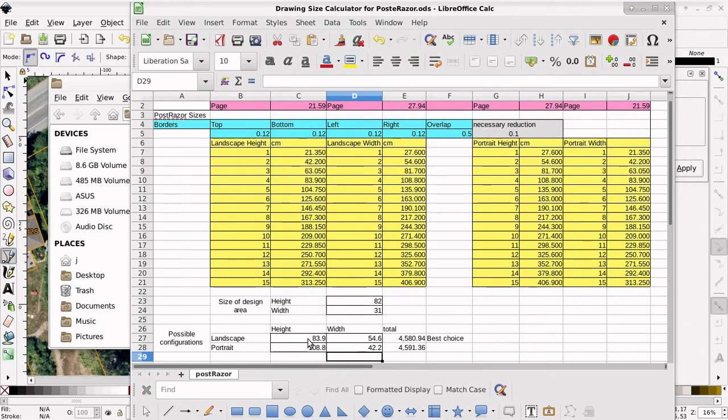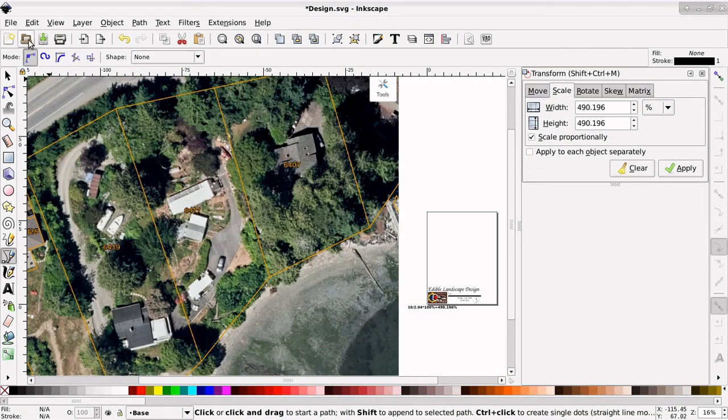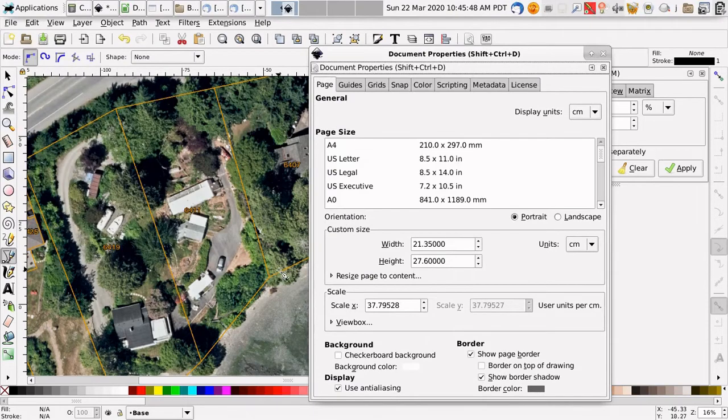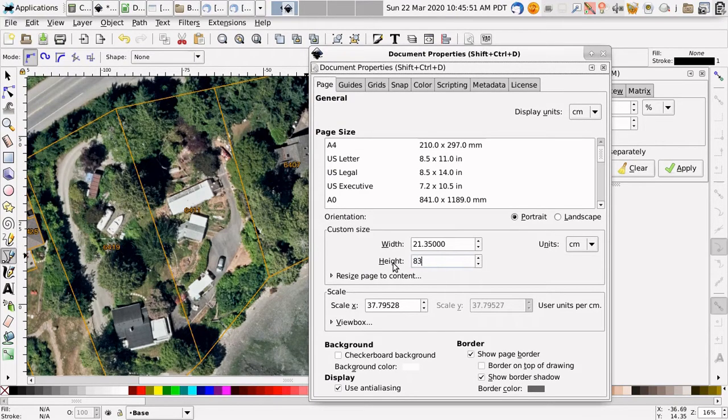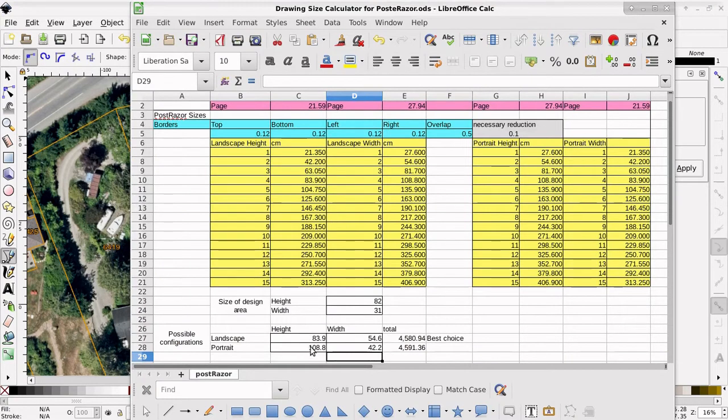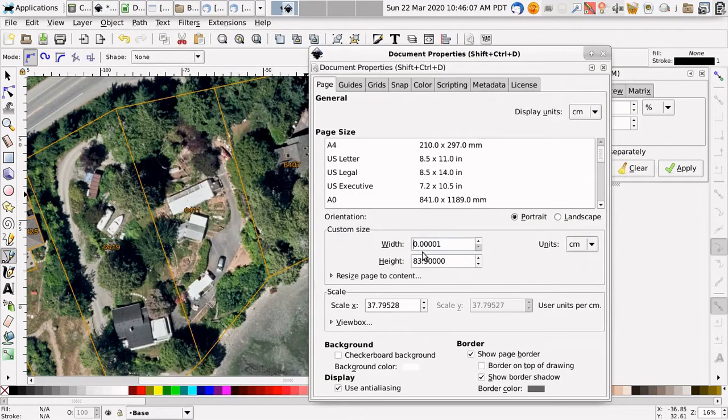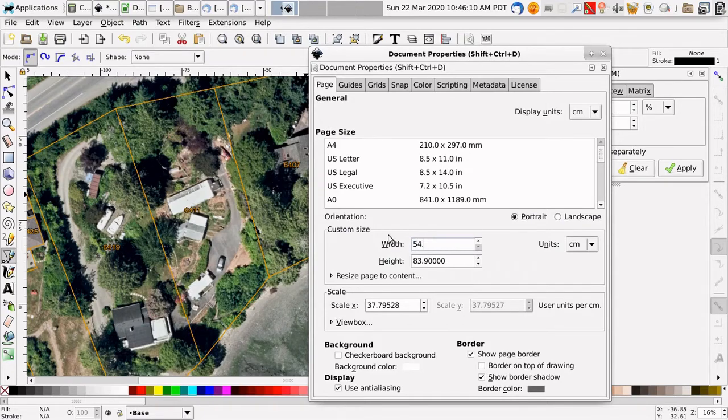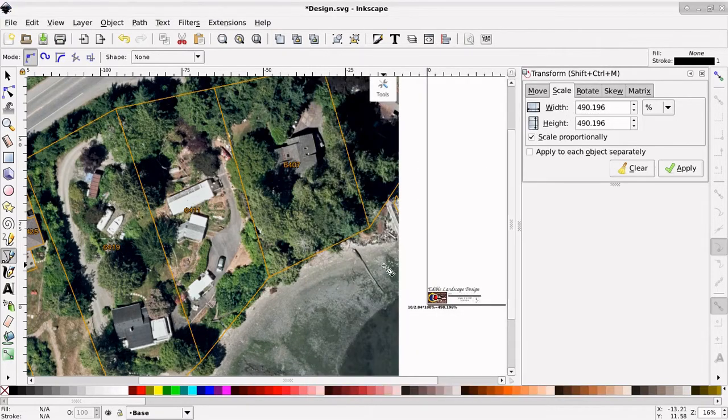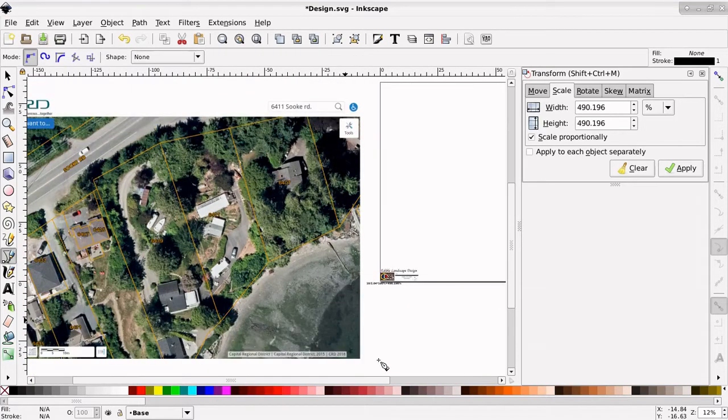So now we're going to plunk these numbers into our drawing, 83.9 for height. So we'll go file, document properties, height, 83.9. And then width, 108, no, sorry, 54.6. 54.6, enter. Now you'll see that the drawing page size is much bigger. And hopefully everything is going to fit.